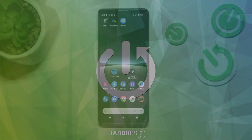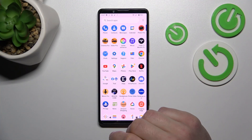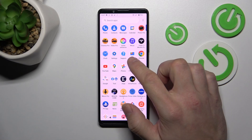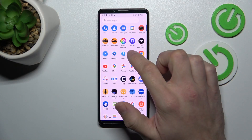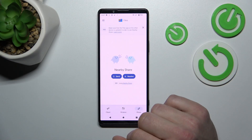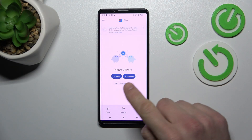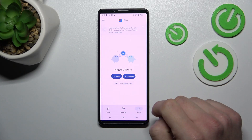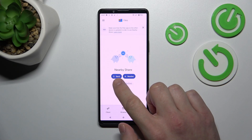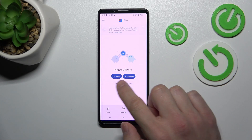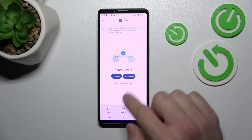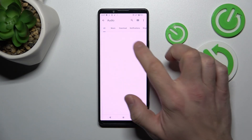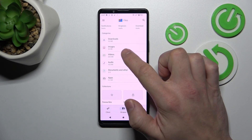In the beginning, let's go to App Drawer and now you can enter Files app by Google. Thanks to this you've got access to Nearby Share, thanks to which we can send files and receive them.